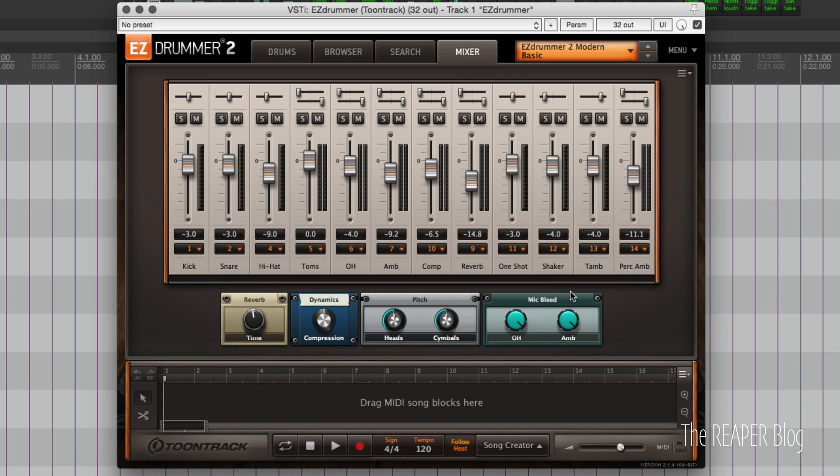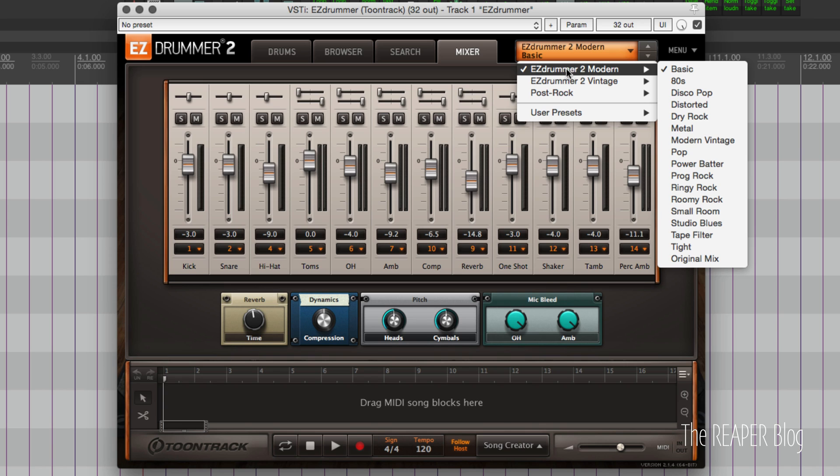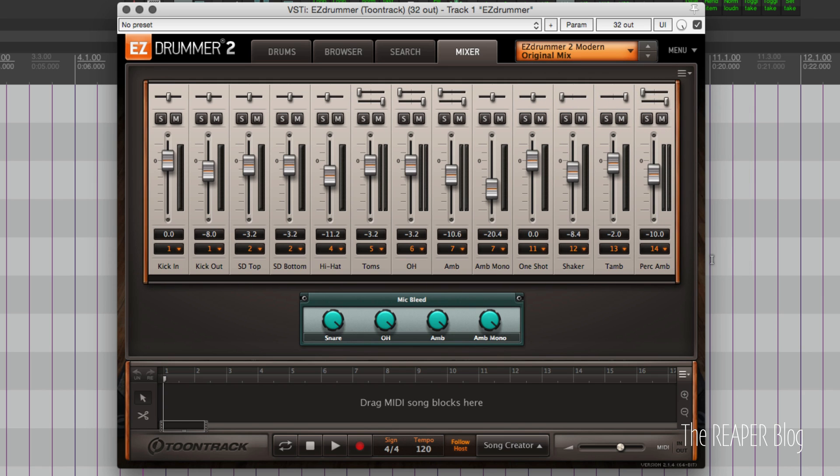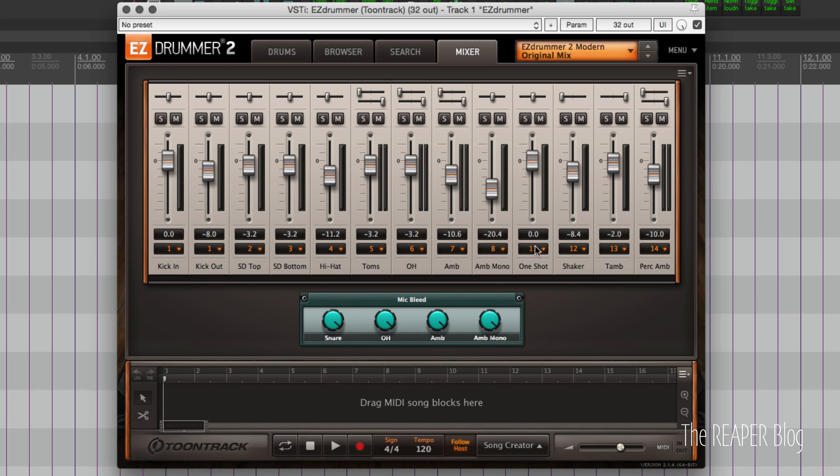Now this preset that loads up by default has effects on it already and it doesn't have all the same mixer channels that the original mix preset does. So let's go to the preset selection EZDrummer 2 modern and instead of the basic we're going to original mix. Now a couple new channels came up and all the effects were removed from this preset. And to set this up again we need to go to multi-channel and that just puts the ambient mics on separate tracks.